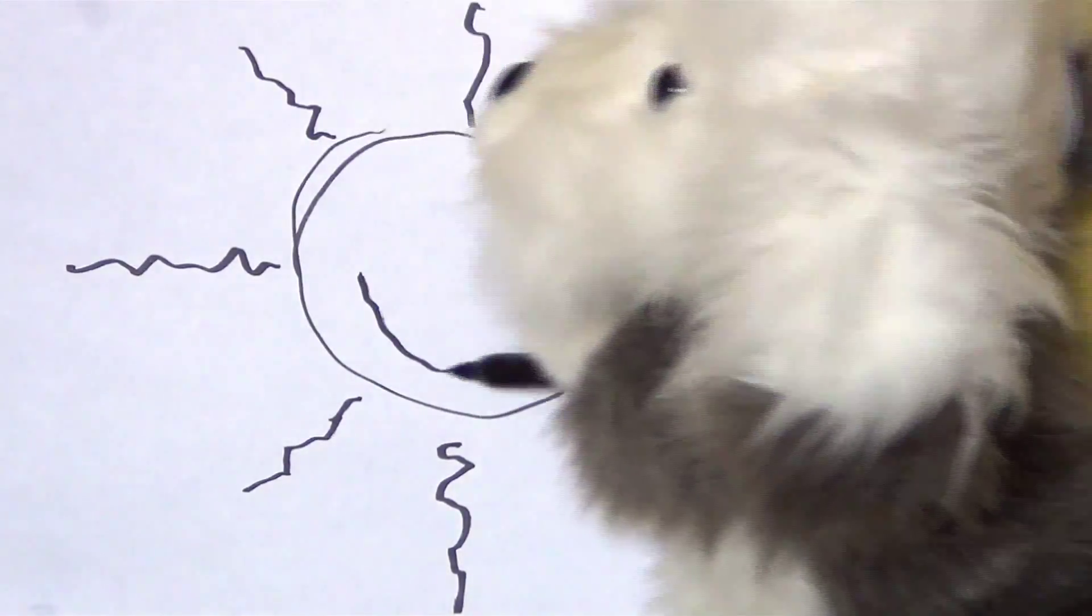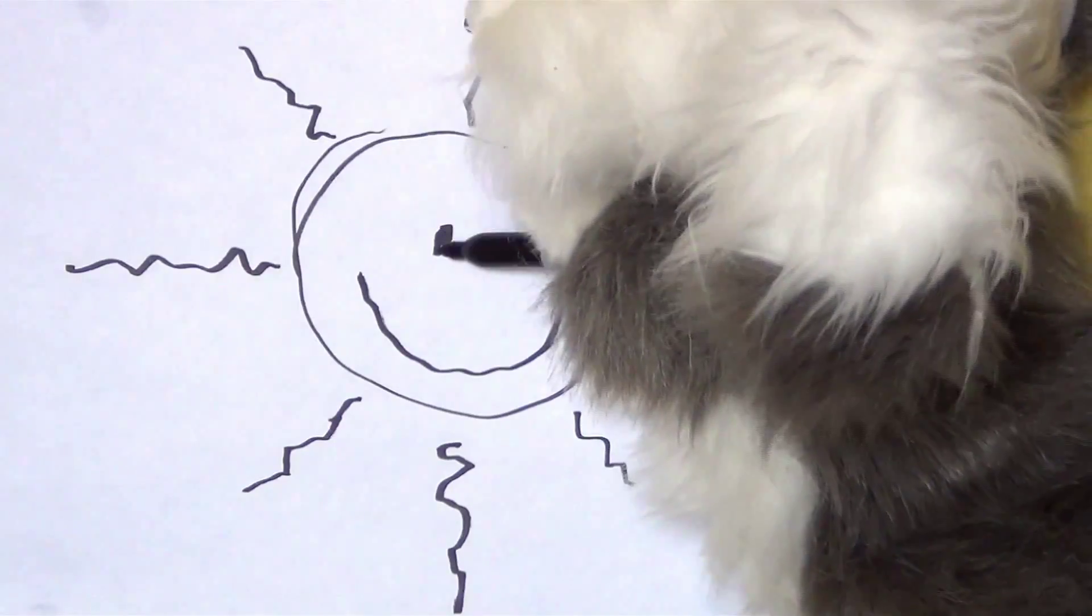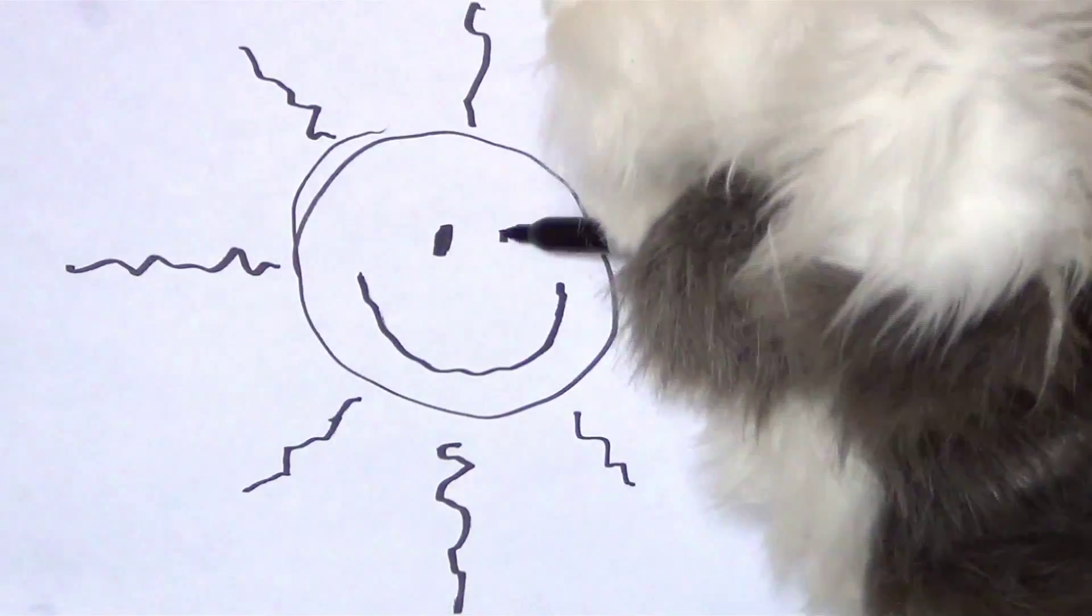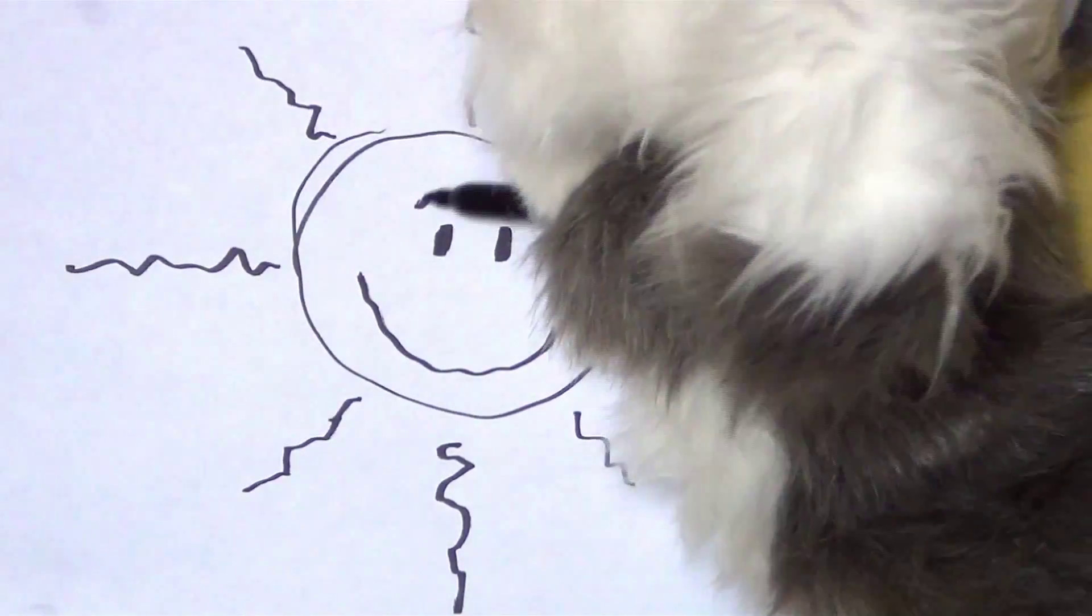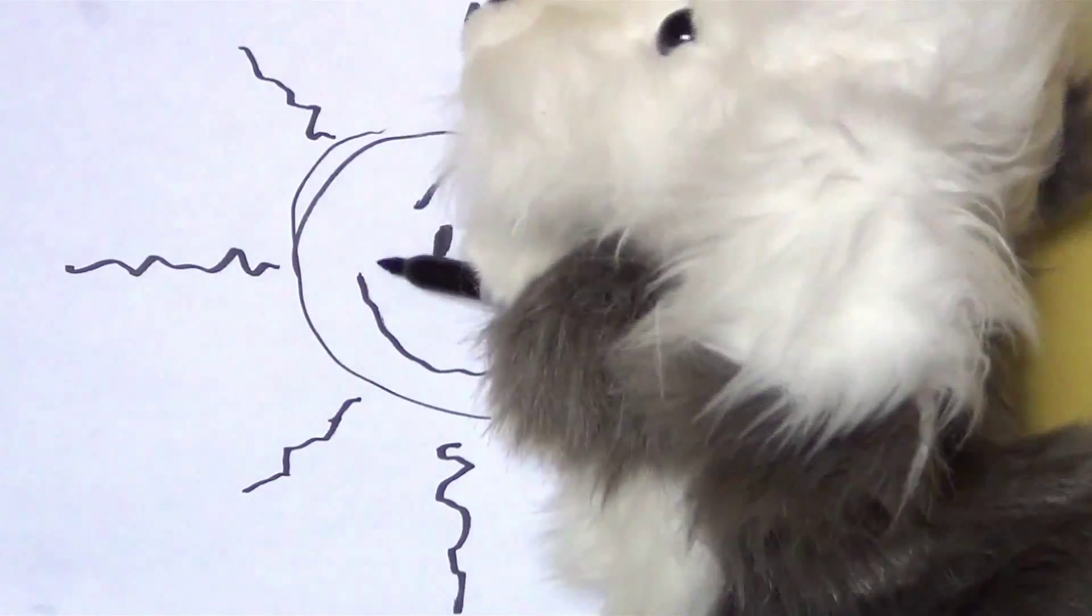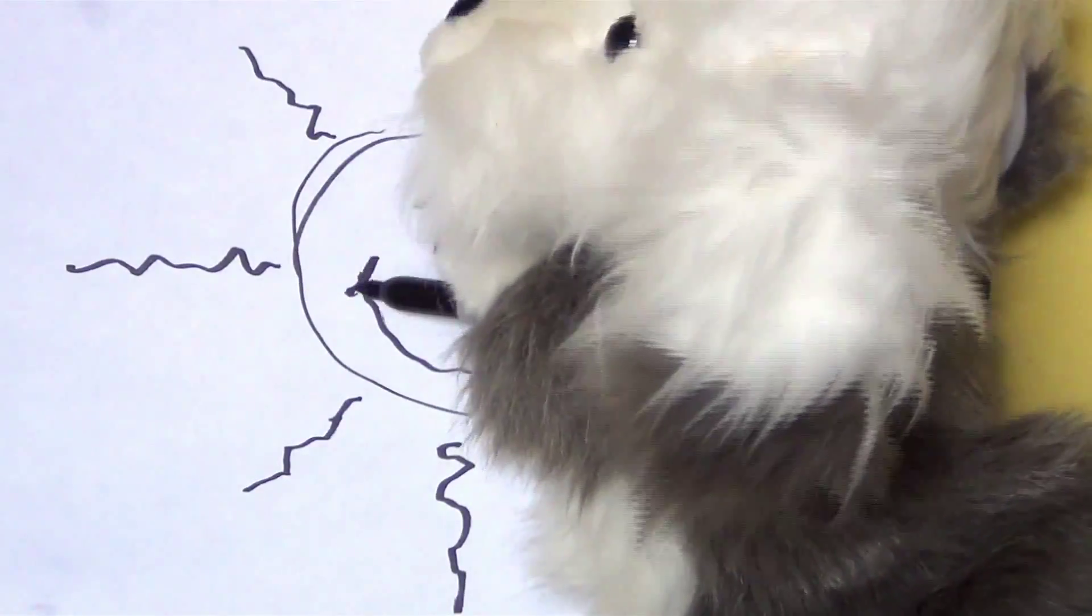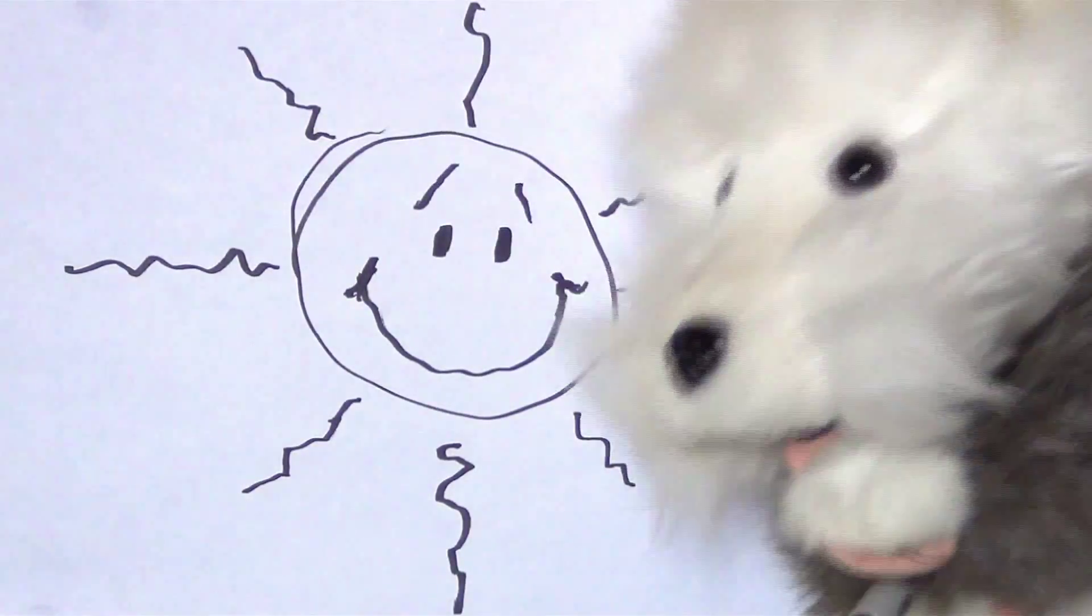Let's draw a big smile and some eyes. Wow, wow. Now that's a smiling sunshine.